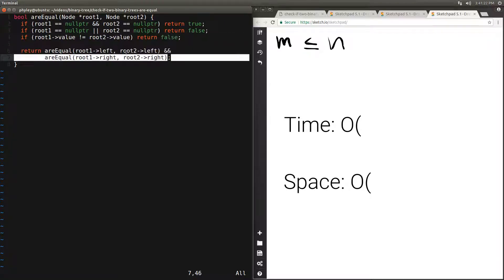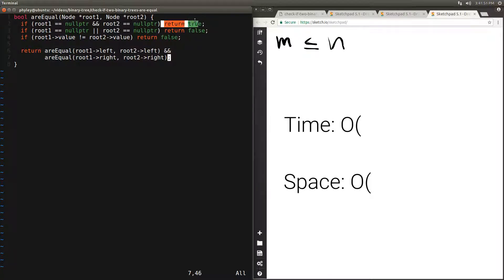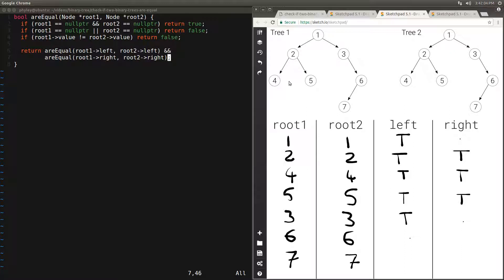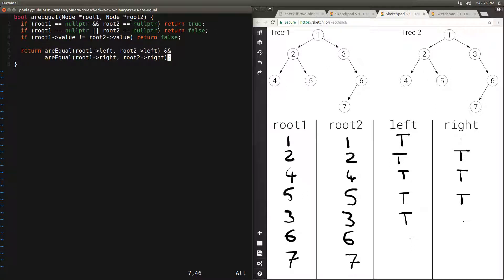M of those times we reach the comparison line and the amount of work is constant, so that's O(M) work. The remaining M times we either exit at the both-null case or the one-null case. In the worst case we keep returning true to continue, meaning M times we have root1 equal to null and root2 equal to null. This happens for leaf nodes — for example node 4 in both trees has null left and right children, so we hit that case. The same happens for node 5, the right child of 6, the left child of 3, and so on. This is a constant amount of work done M times, so it's also O(M) work in total.